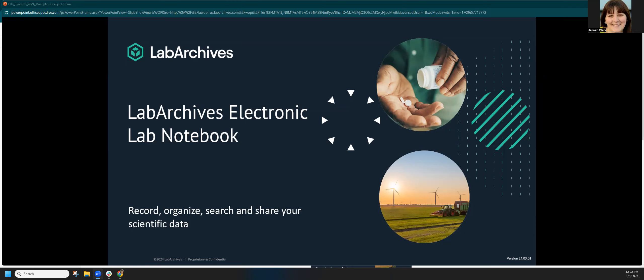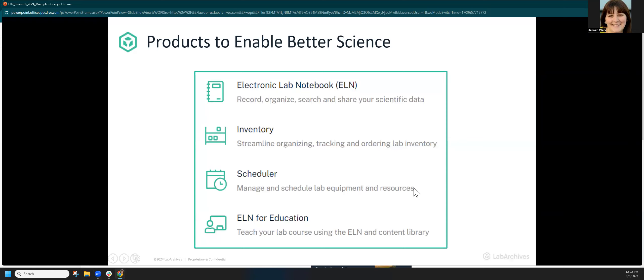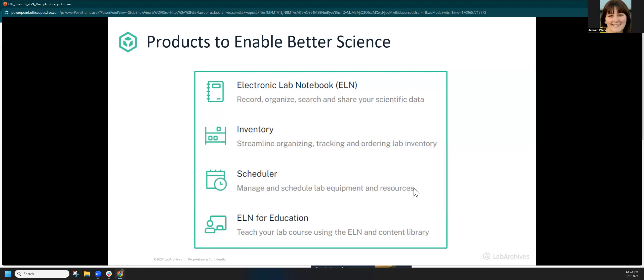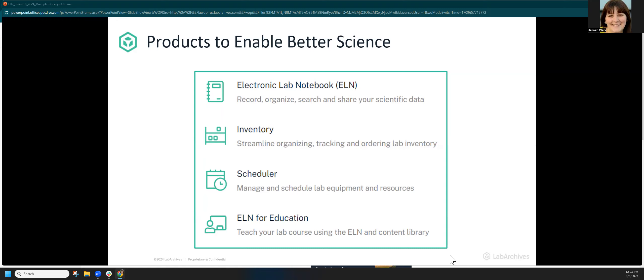Lab Archives is actually a platform of four different products. We're going to be focusing on the ELN — electronic lab notebook, electronic research notebook, digital research notebook — whatever you want to call it. It's a place to securely store, search, and share laboratory or more broadly research data online. All of our tools are cloud-based. We also have inventory and scheduler for managing materials and equipment, and our ELN for education, largely used at Cornell for biology or chemistry-based undergraduate courses.